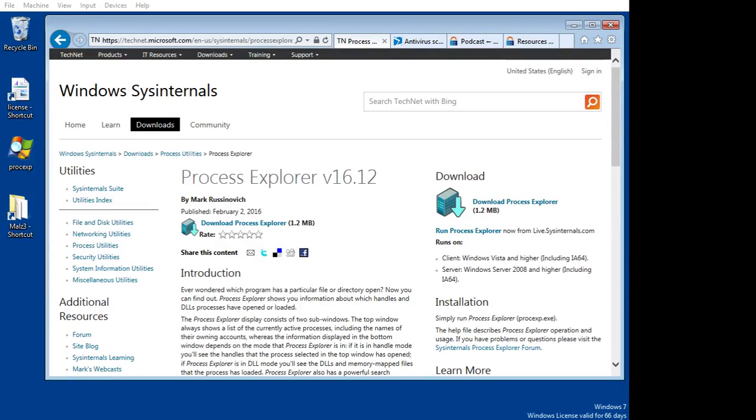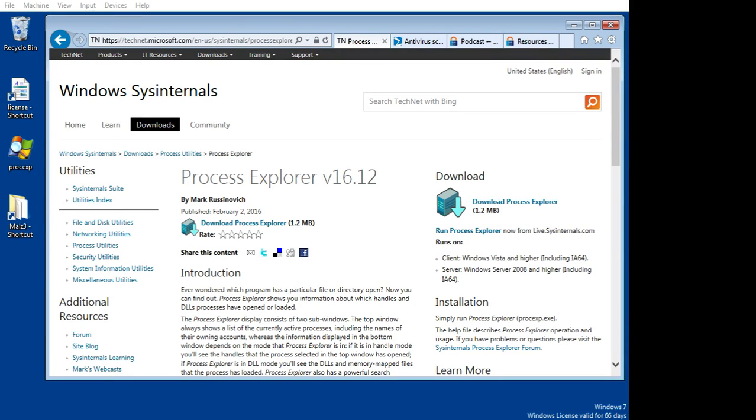Hi, this is Mark at ShoestringNetworks.com. Today I have a quick demo showing you a really crafty way to find and get rid of malware on your system. I'll be demoing this on a Windows 7 virtual machine.